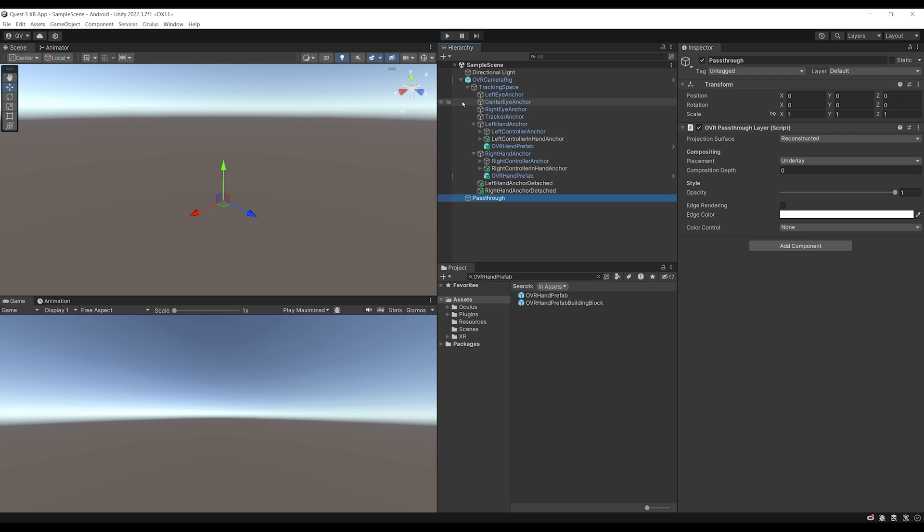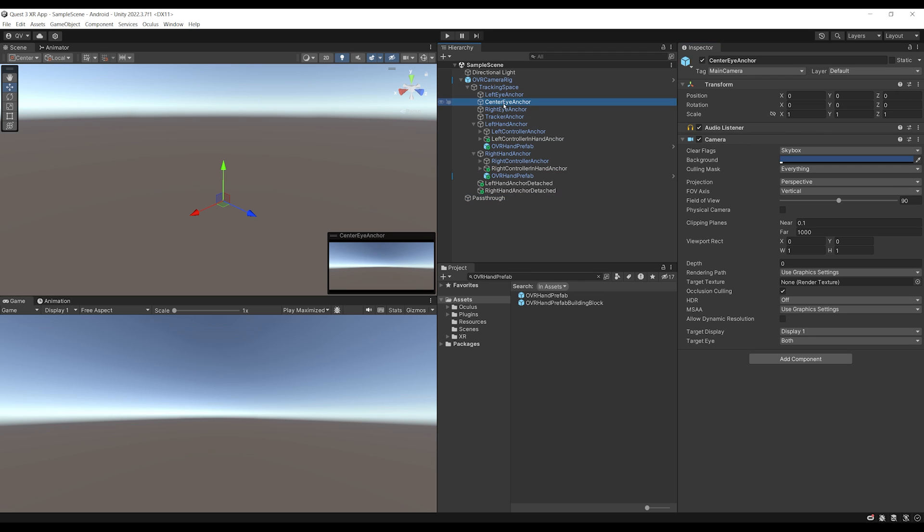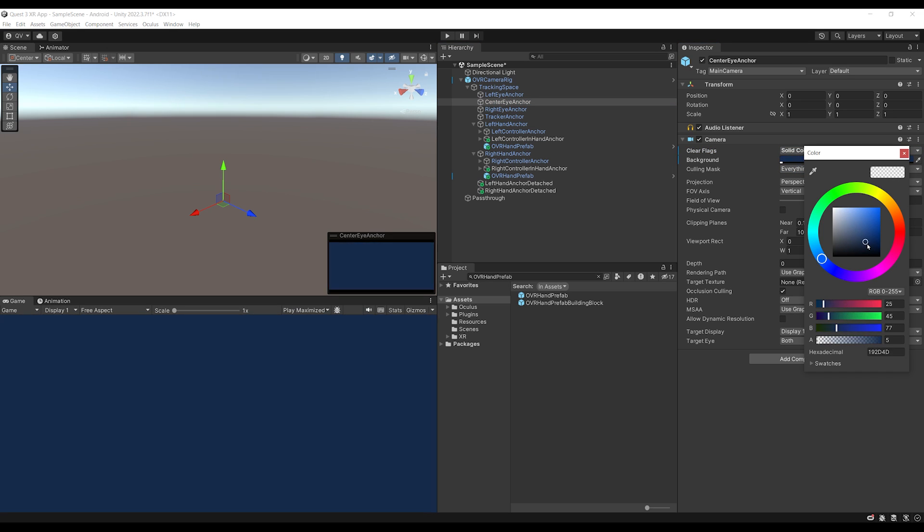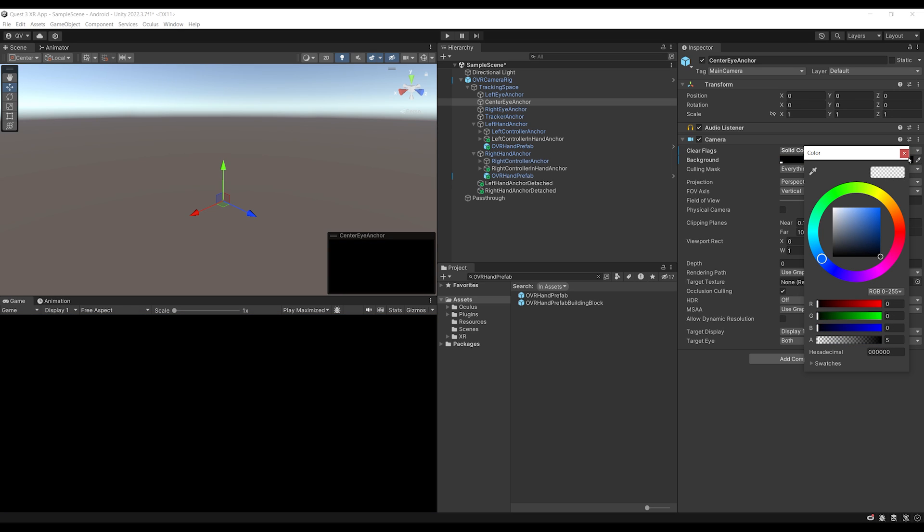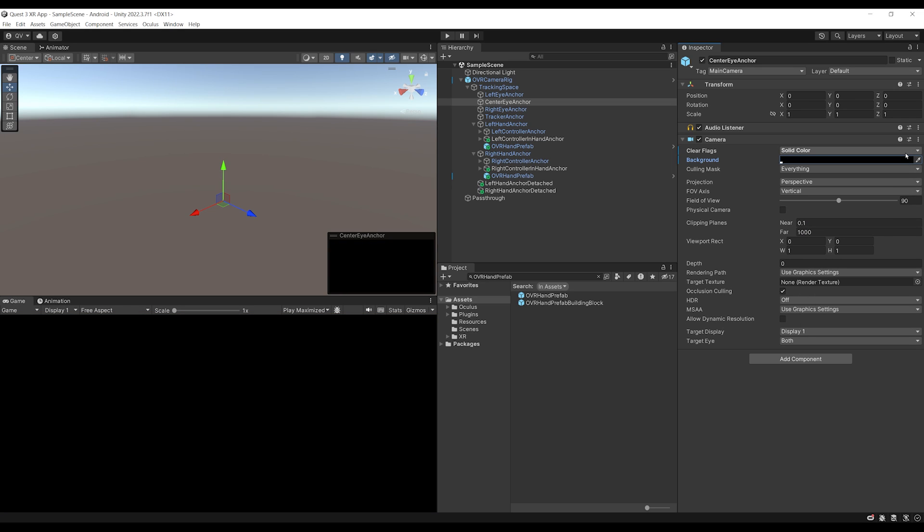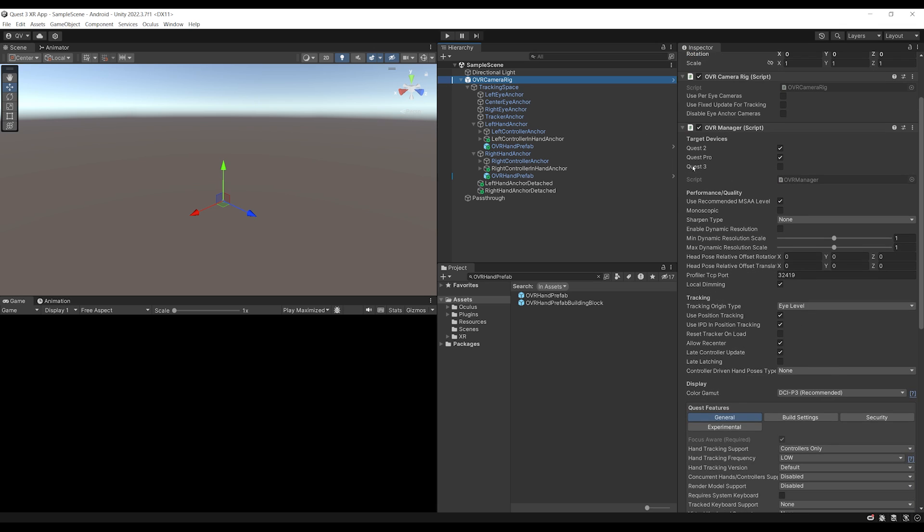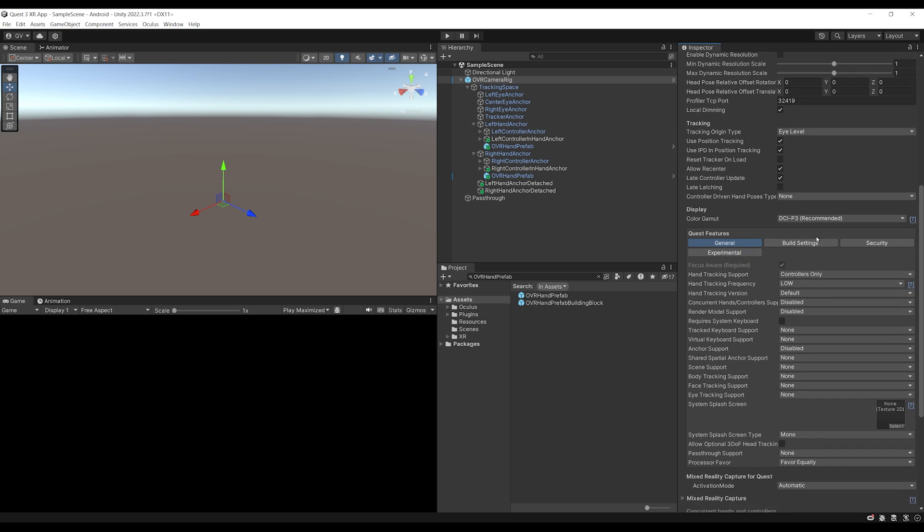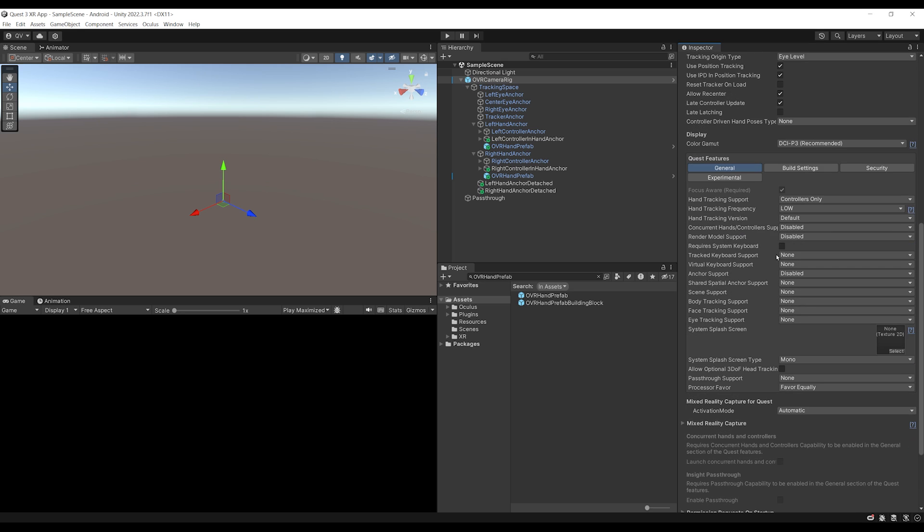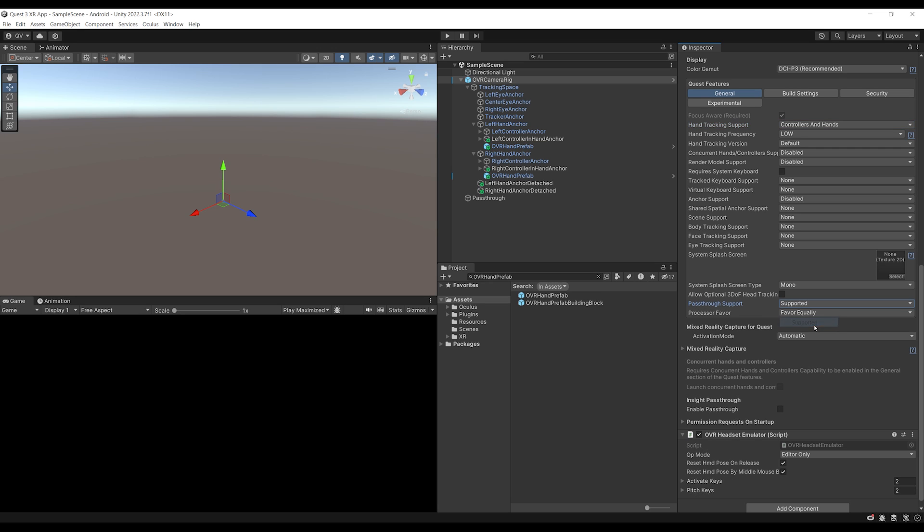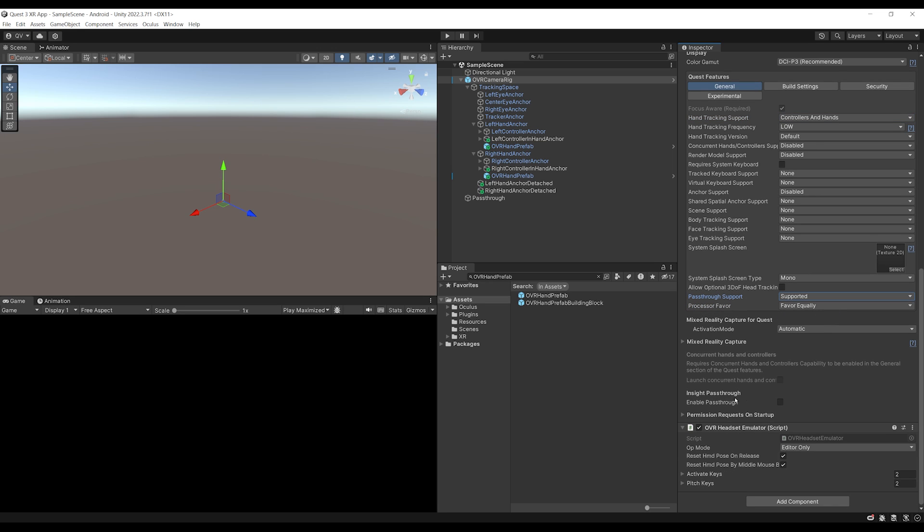Now the first one is to go under the center eye anchor. And because we can see the real world, we don't want to see the skybox. So here, I'm going to set the clear flag to solid color and not skybox. And for the background, we can select it to be this black color. Okay, but that's not it. Now we have the settings correctly done for the camera, but we need to do it as well for the OVR manager that we can find here on the OVR camera rig. Now, as you can see, the first thing we want to make sure is that Quest 3 is supported. So make sure to enable it over there. Finally, we can go down below and for the hand tracking support, we can select it to both controller and hands. And then down below, as you can see, we have a passthrough support that we can set to support it. There you go. And here, make sure as well to set the inside passthrough enable passthrough to enable. Right there.